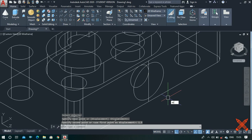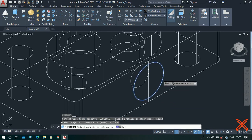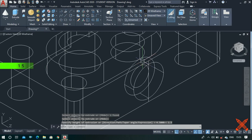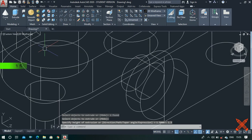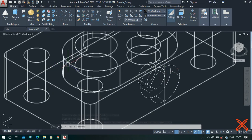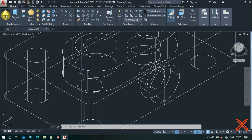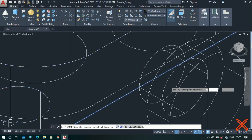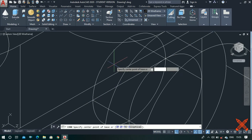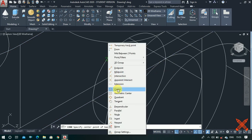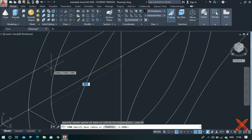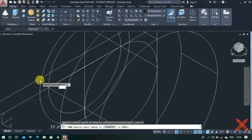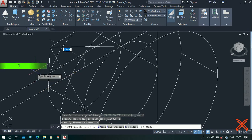Use the extrude command, select the circle, and extrude it to a height of 1.5. Similarly extrude this circle to a height of 1.5. Finally we have to make a cone — type the cone command or go to the modeling panel and select cone. Click on this center point. If you are not able to select the center point, right click and select the center point option. Trace the circle until you see a green circle, click any point to align to the center point, enter the diameter value as 3, and extend it to a height of 1 unit.